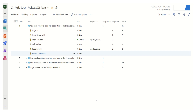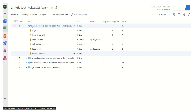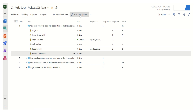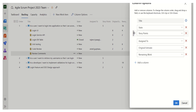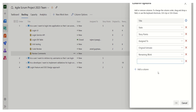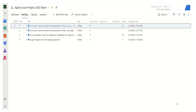Another important option is the column options, where we can change the displayed columns. For example, I can drag story points to appear after the state column, and I can add a column called Change Date to show when a work item was last updated. After clicking OK, the changes are applied — story points now appear after state, and a new Change Date column is visible. We can configure how the sprint backlog looks using column options.